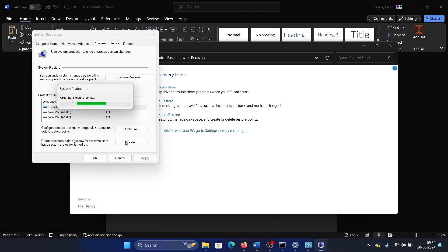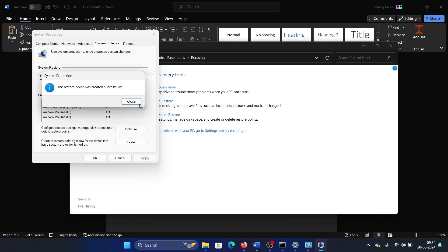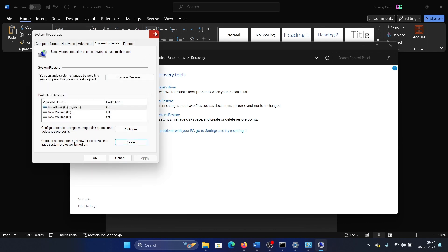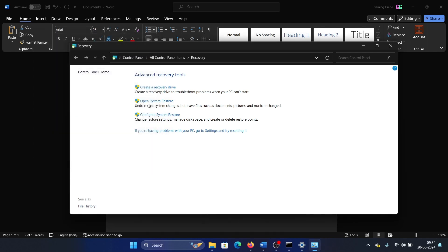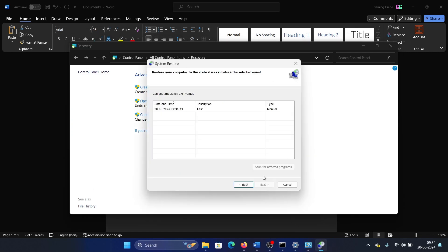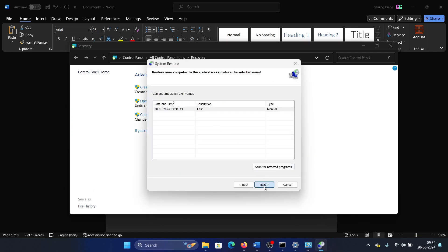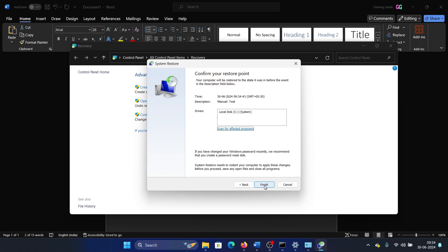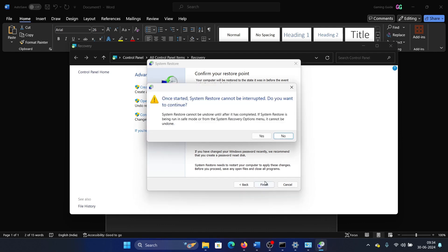Wait for it to create the system restore point. Once done, click on Open System Restore, click Next, select a good restore point, click Next, and finally click Finish to initiate the system restore process.